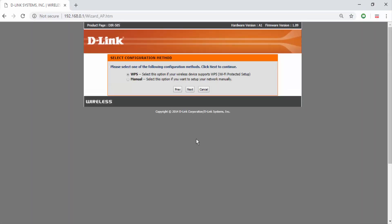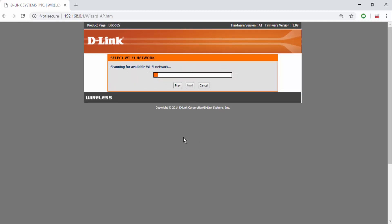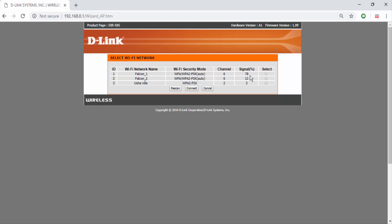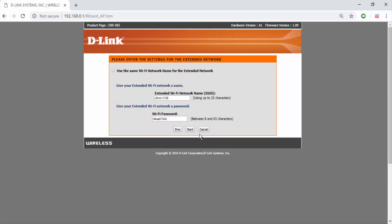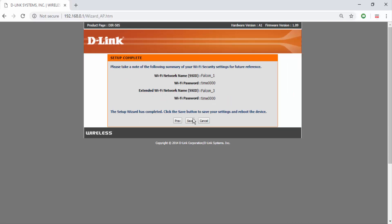Open the browser and type the default gateway IP address to access the router settings. Now we will connect this router to our primary Wi-Fi router. Click Scan to list available Wi-Fi network SSID names and choose your primary Wi-Fi network. Here my primary Wi-Fi network SSID is Falcon 1. Enter the password — here it is T-I-M-E-0-0-0-0. You can also change the repeater Wi-Fi network name; I have changed it to Falcon 3 with the same password. Click Save.